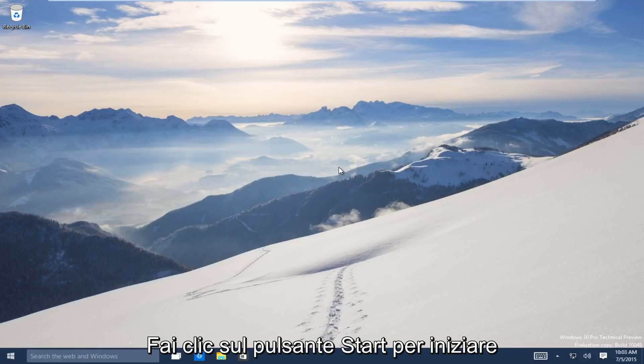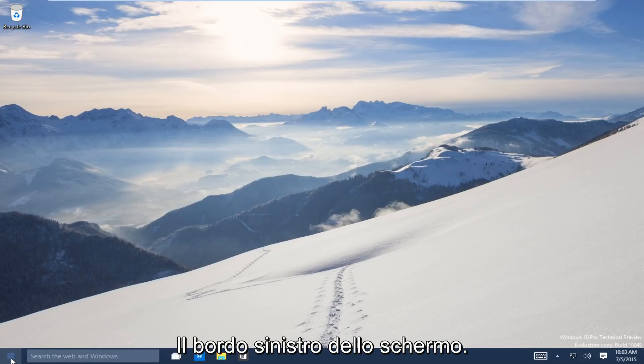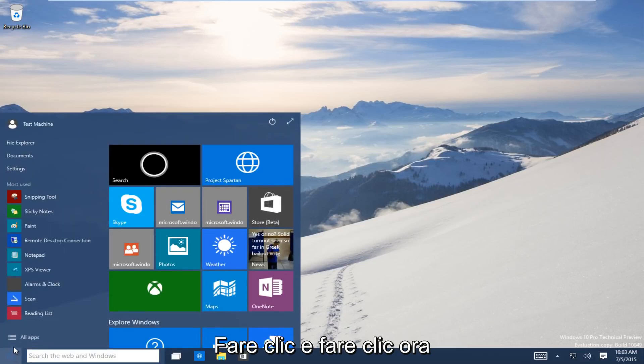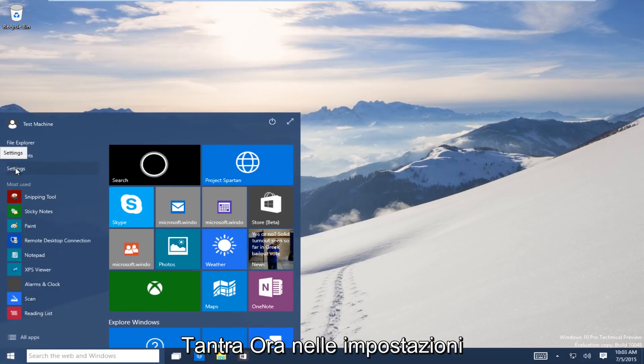So let's start. Head down to the start button on the bottom left-hand side of the screen. Click on that and now click on settings.